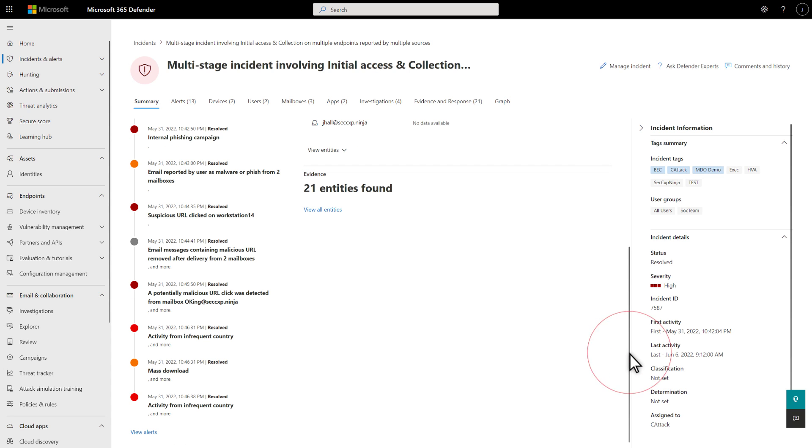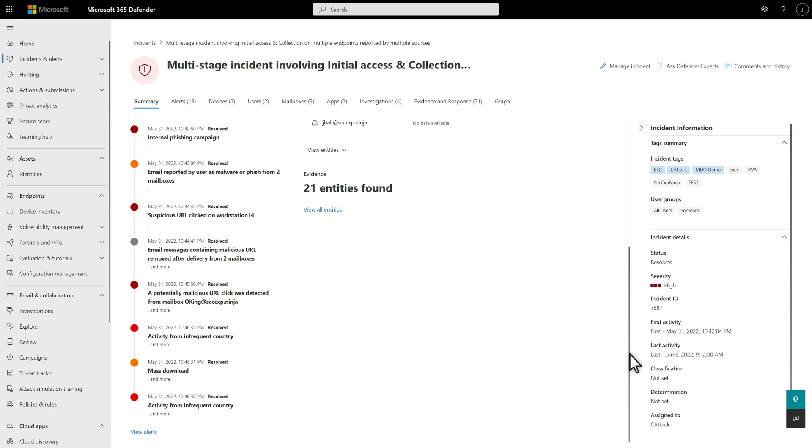Below that is a summary of the evidence that Microsoft 365 Defender investigated and its remediation status. And to the right is some useful metadata like tags, user groups, and incident details. On this one tab, you gain valuable insight before you even begin digging into the others.